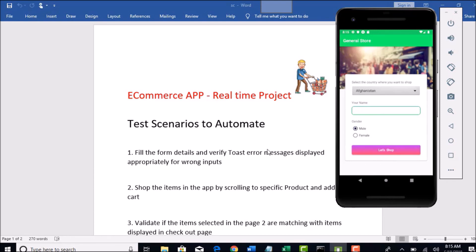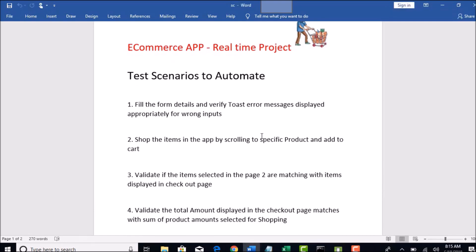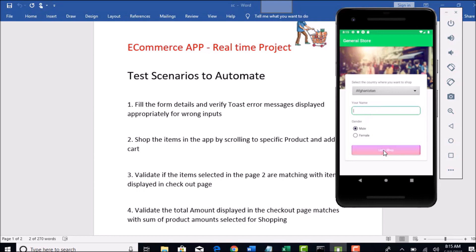We will be doing different test scenarios like fill the form details and verify if the error message is displaying appropriately when you provide wrong inputs and when you try to go to next page. You have to validate if that message is displaying.